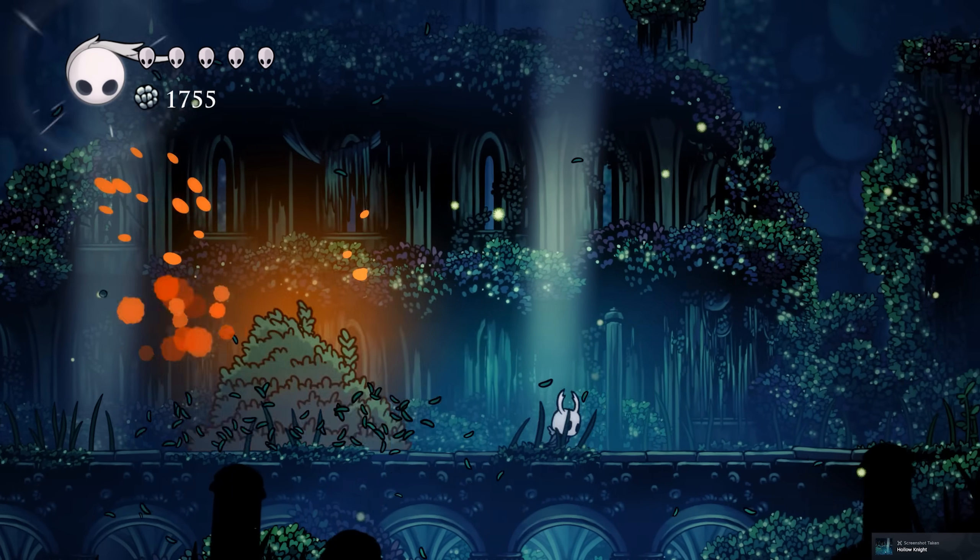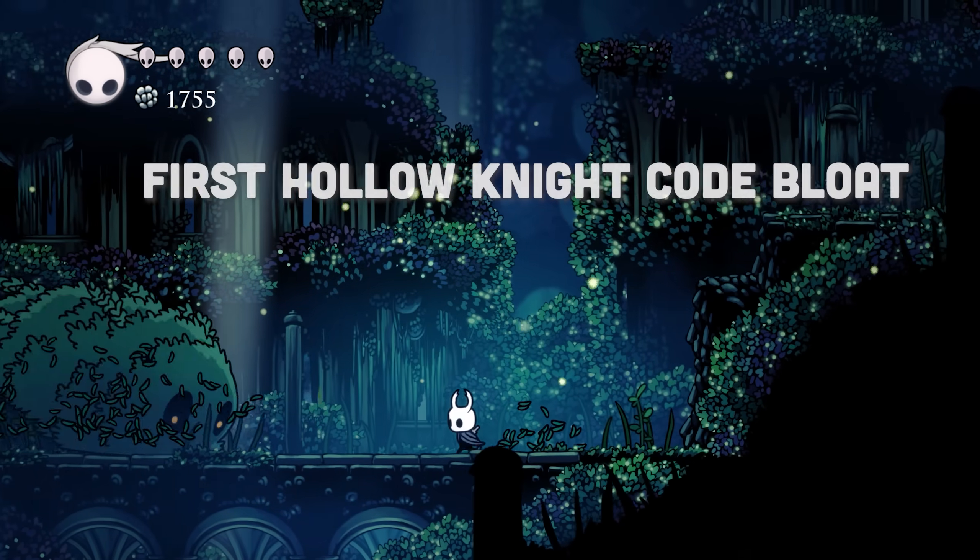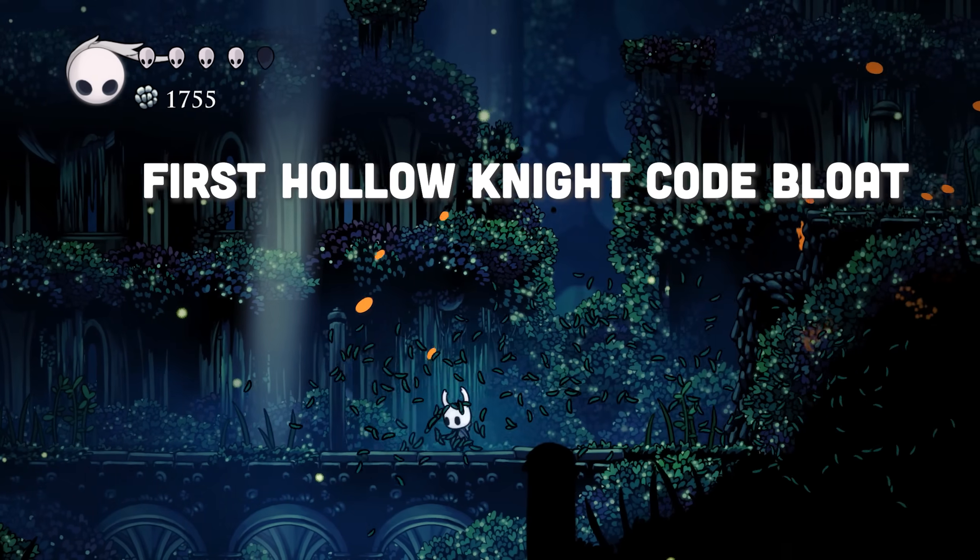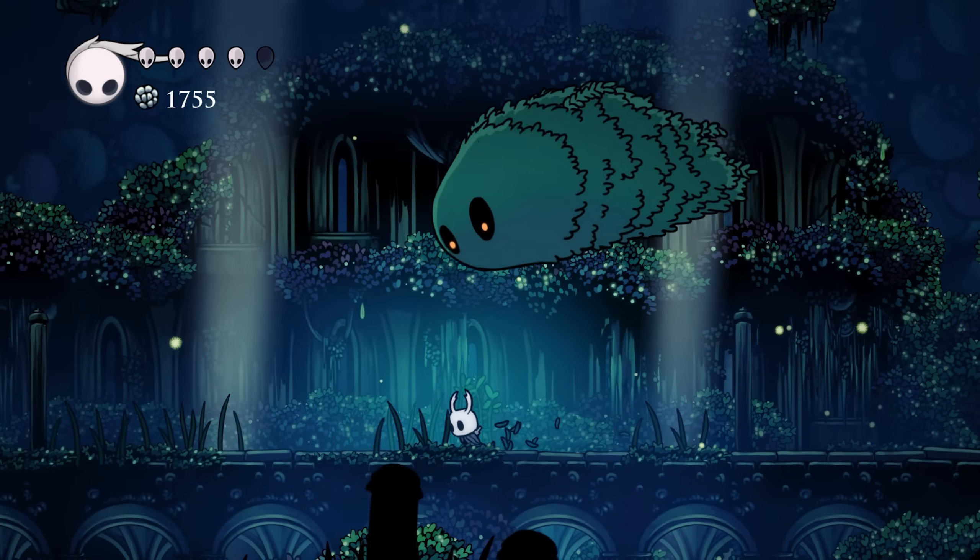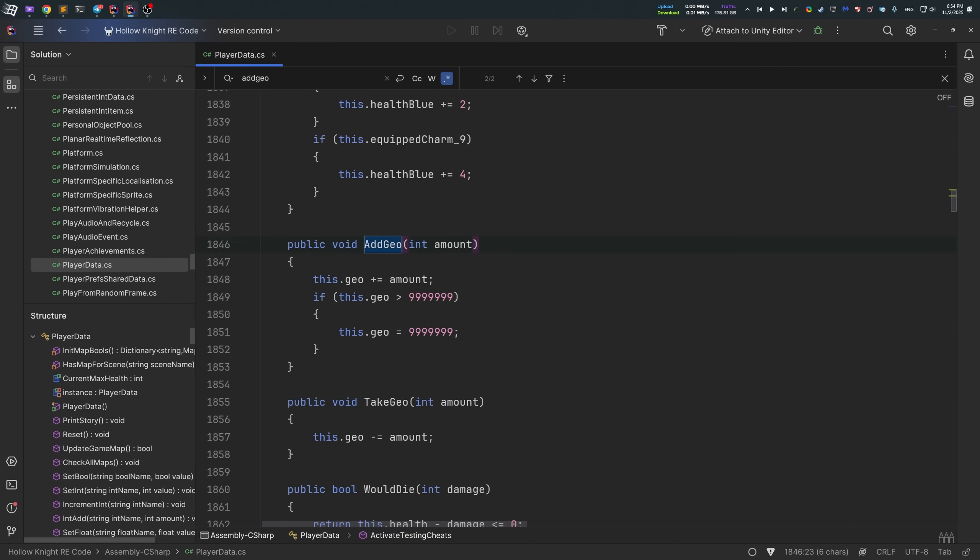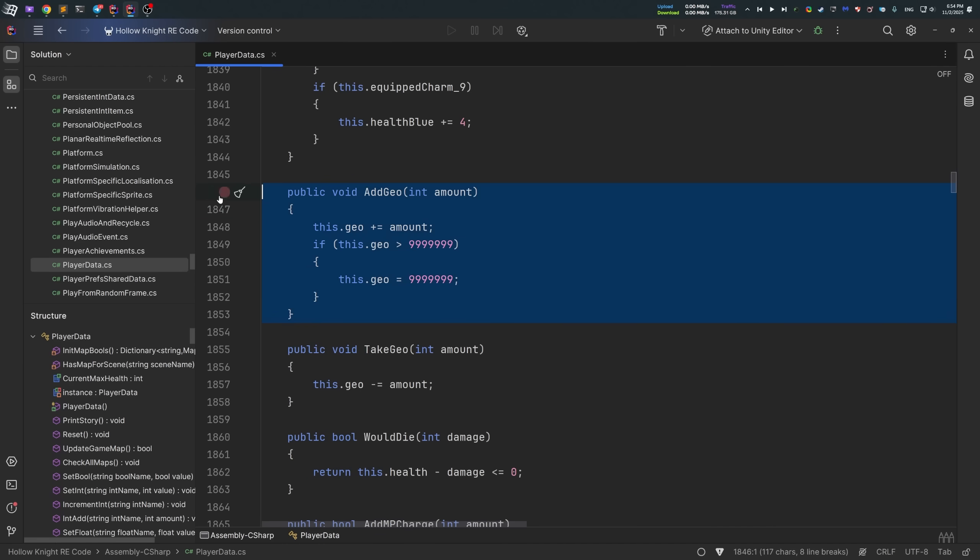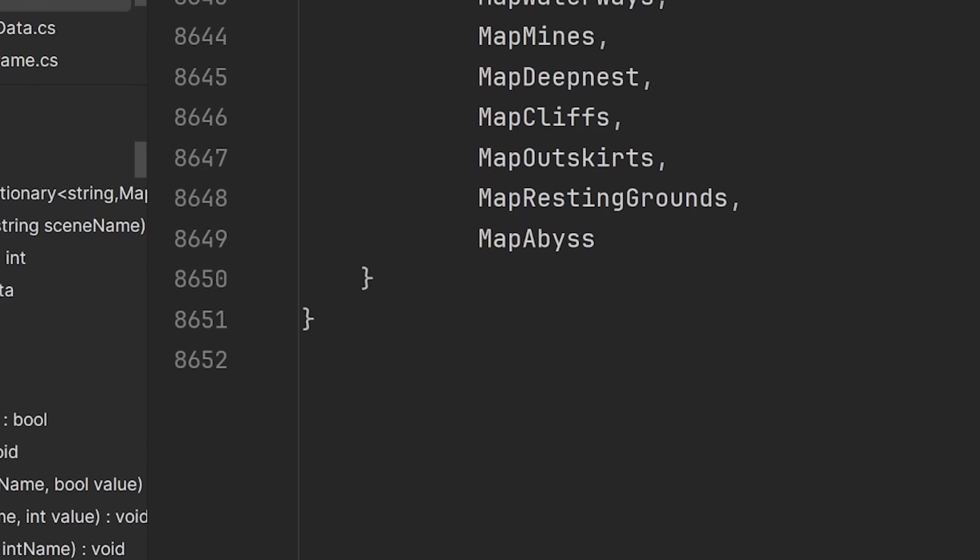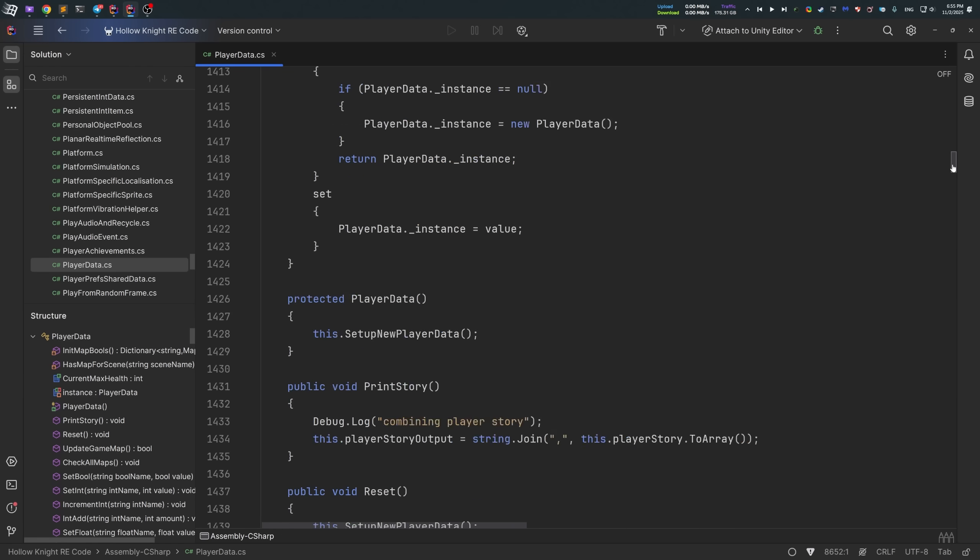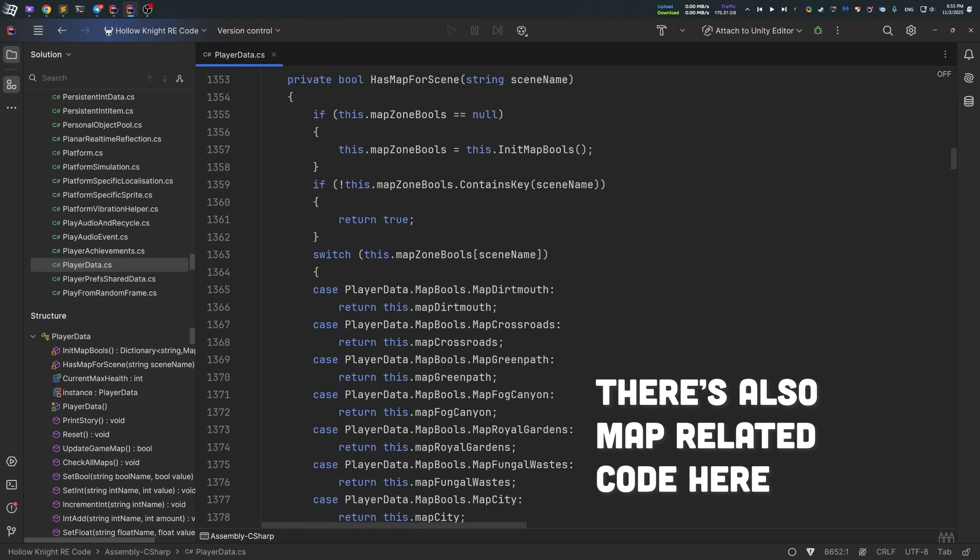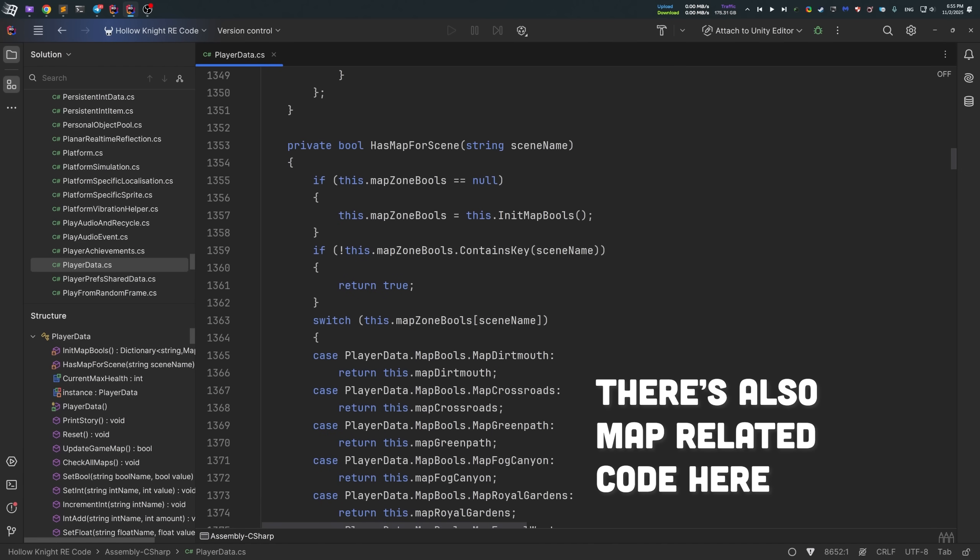Take currency system as an example. In first Hollow Knight game, there was pretty much no currency manager class in the code. Adding Geo, taking Geo, like all the manipulations with Geo, all was done inside a single player data class. A huge file containing about 9000 lines of code. And while I'm not the one to judge their code, if you let me be nitpicky here, I would say it's bad practice to combine multiple responsibilities inside a single class.